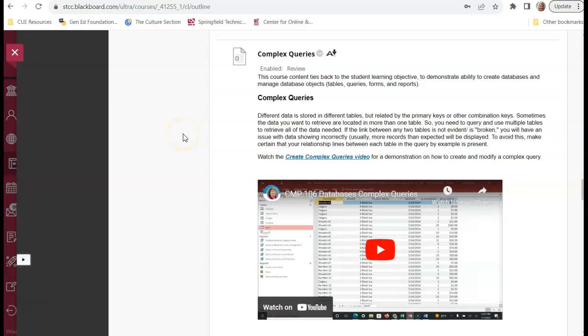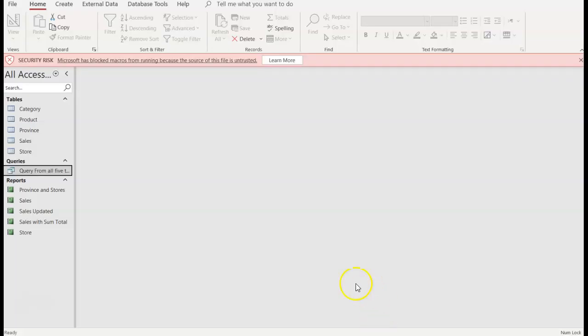Hello and welcome to the video on complex queries. I'm going to the Access Database Library and open Sales. So I have the Sales Database open and what I want to do is create a query.